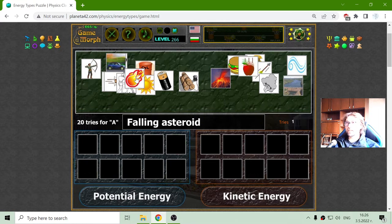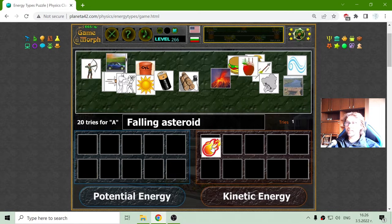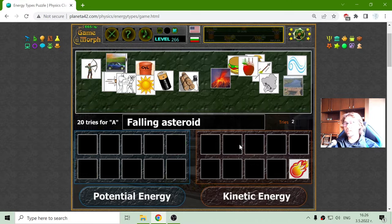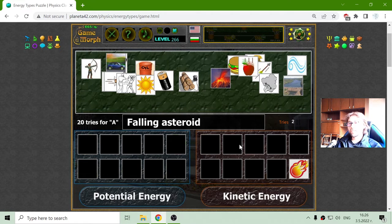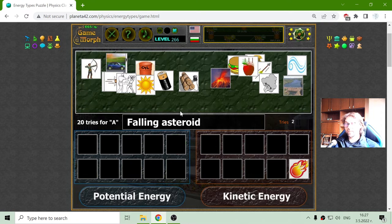The first object is a falling asteroid. What type of energy does the falling asteroid represent? Because it is moving, it should be kinetic energy. In general, I can remember it this way: if the object is moving, it should have kinetic energy. If it is not moving — it is in a relaxing state — and it may be used for moving, that should be potential energy.